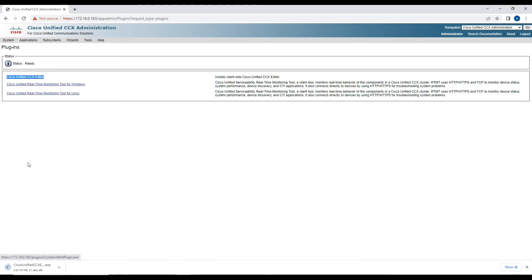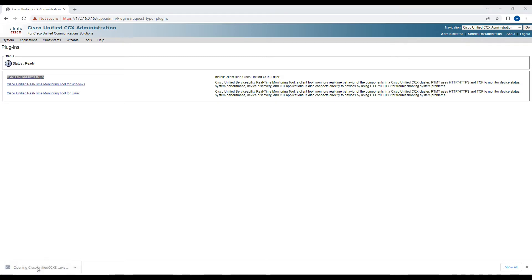Click on it and it will download the file. This file is not downloaded from the internet — it is downloaded from the server itself where you have hosted the contact center. So it is downloaded from the platform itself. I'll click on this and start installing the Contact Center Express script.